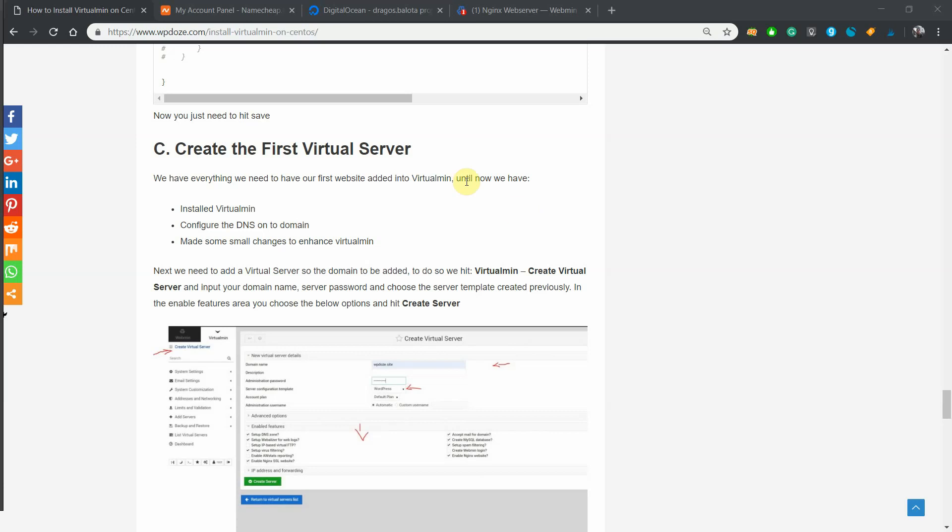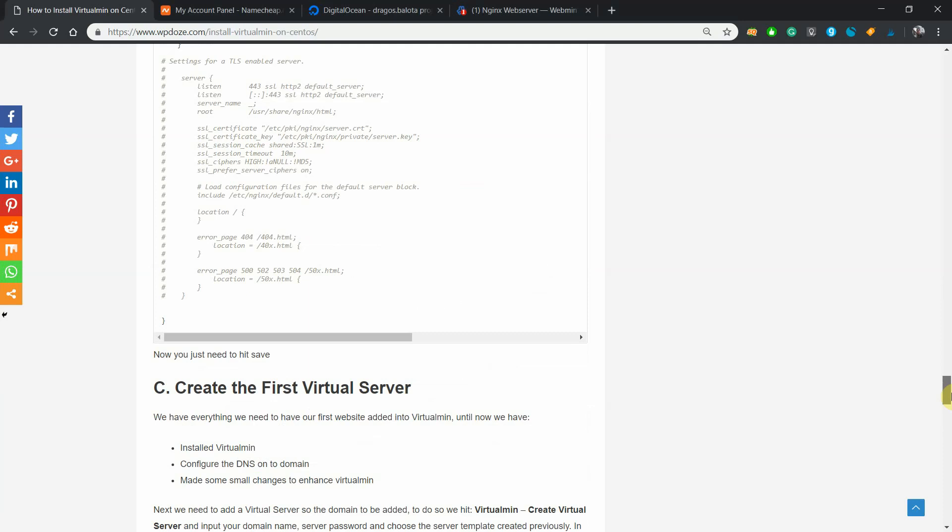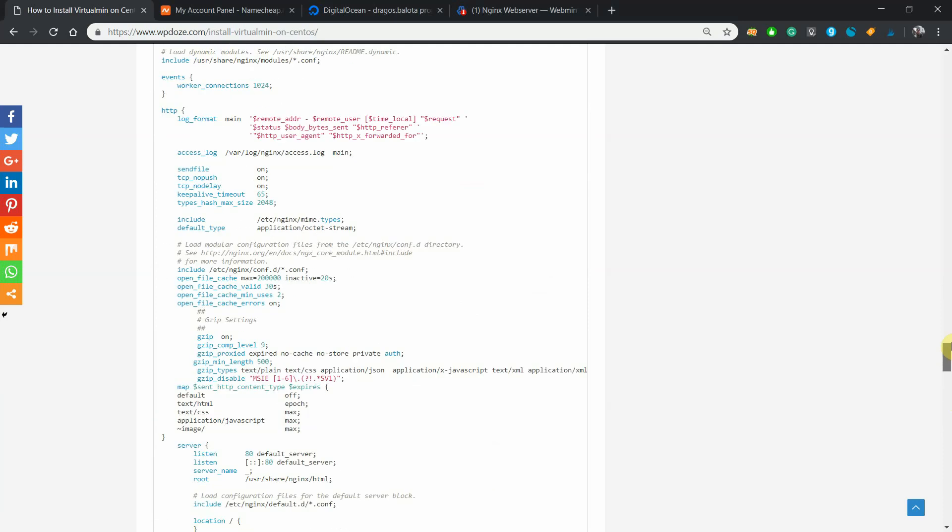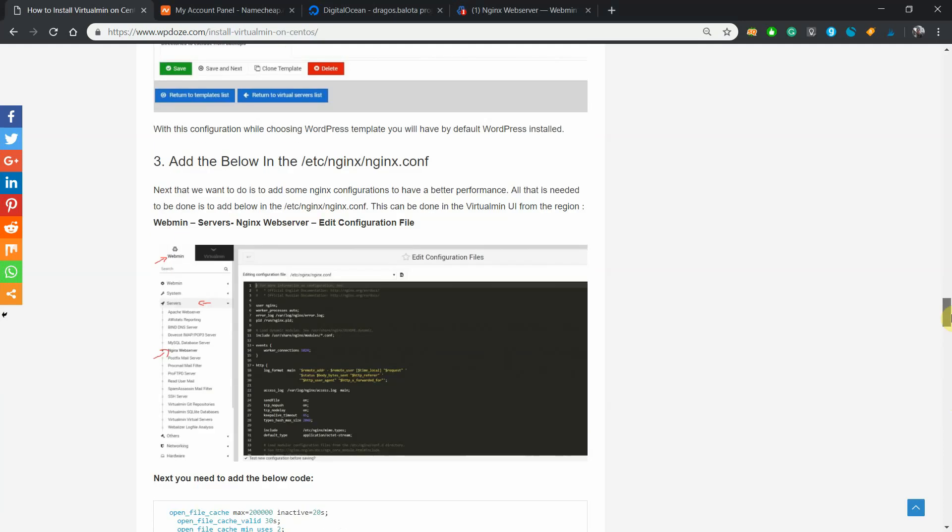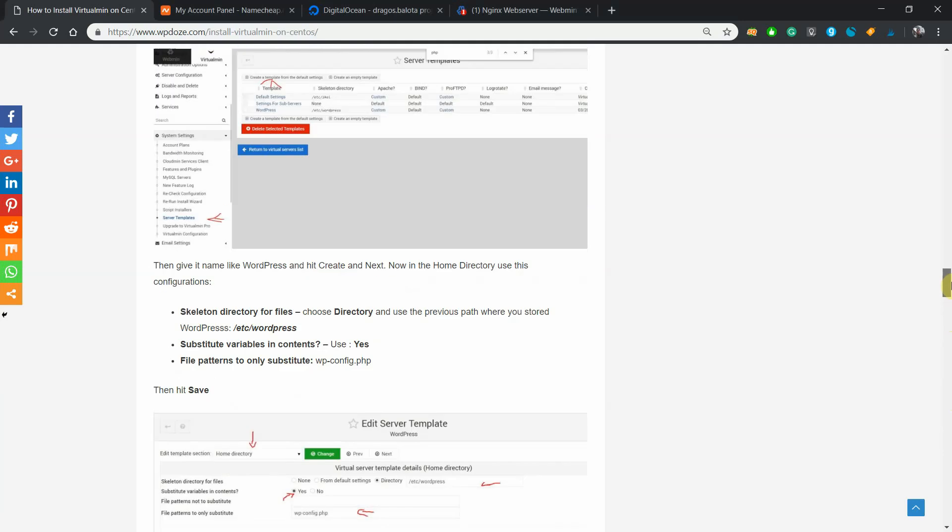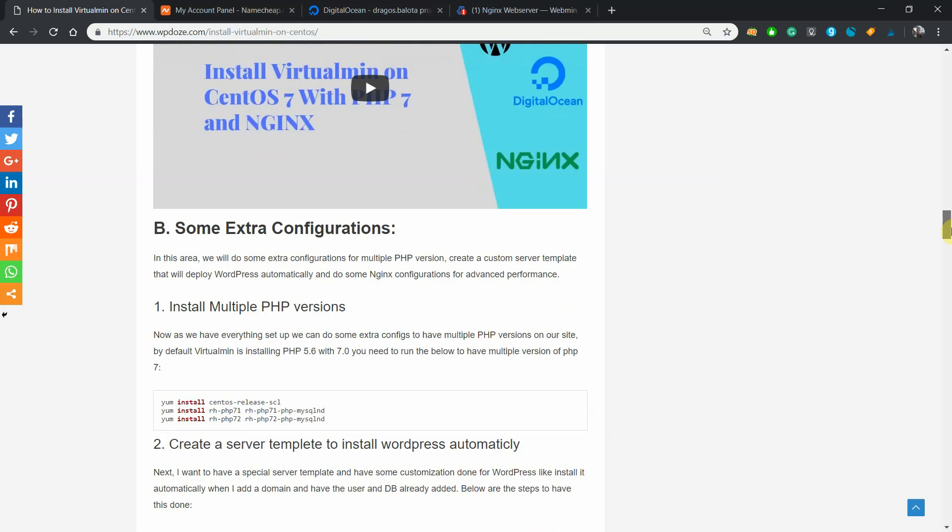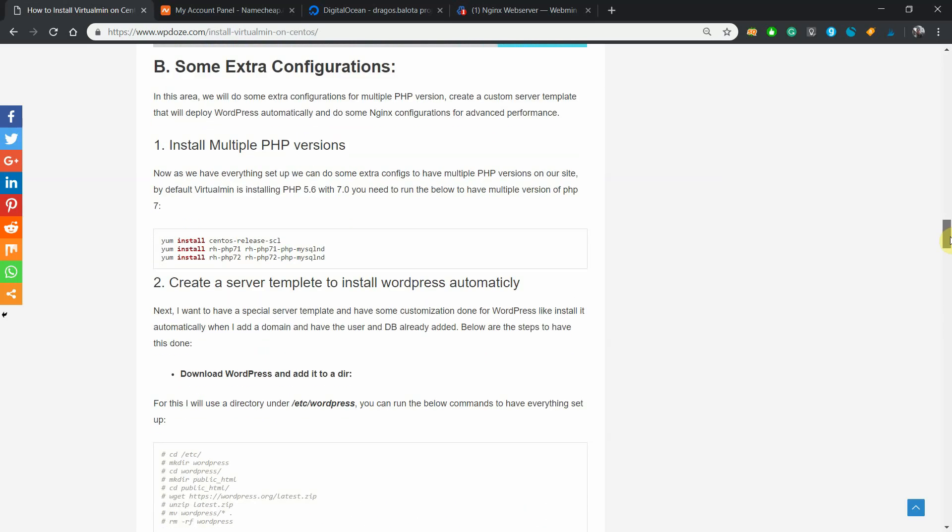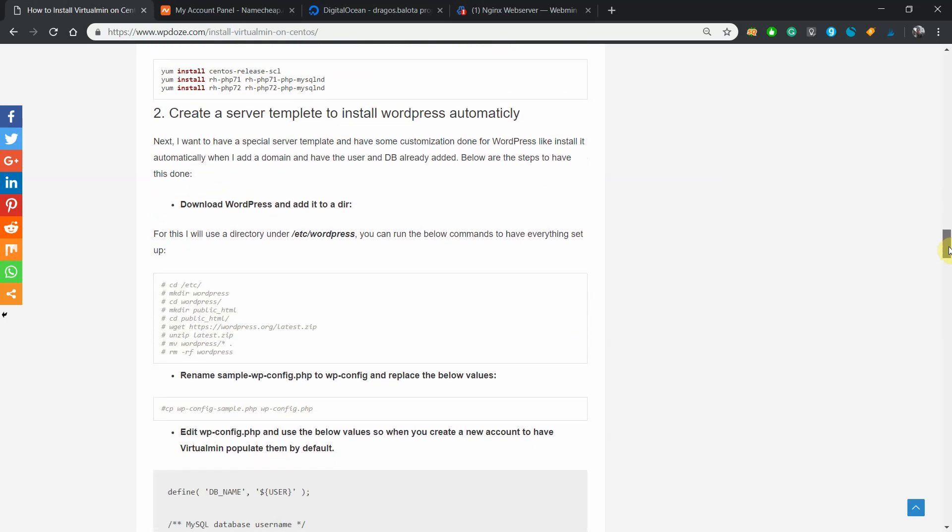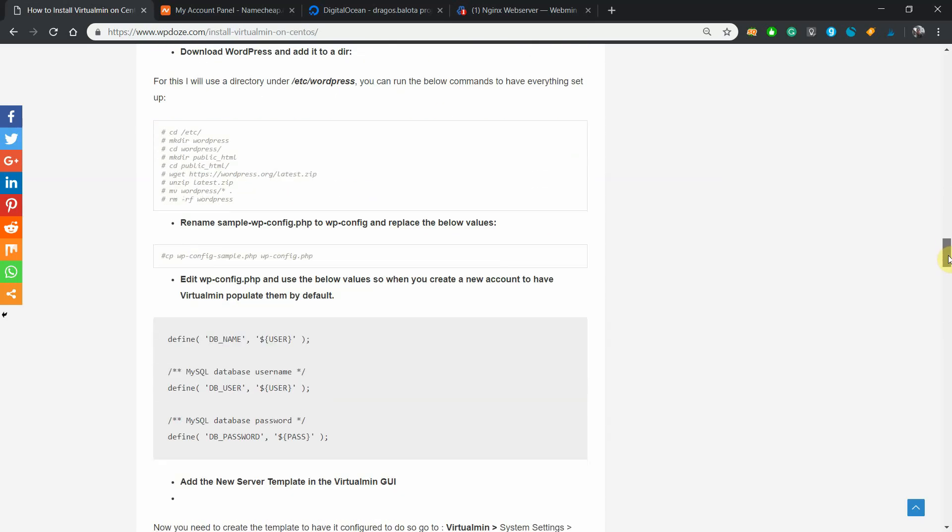Okay, I am Dragos and in this video I will continue our series on how you can install Virtualmin and put your first domain on it with WordPress. In the first two videos we installed Virtualmin, then we did some configurations like installing multiple PHP versions and creating a server template that will automatically install WordPress for us.